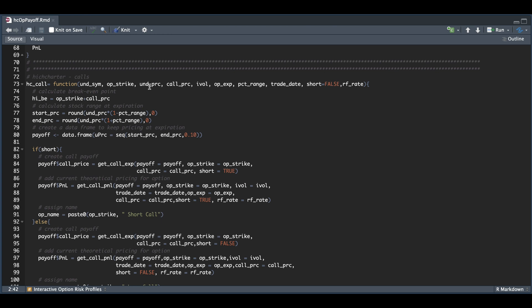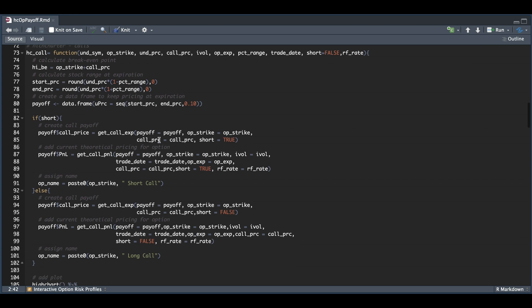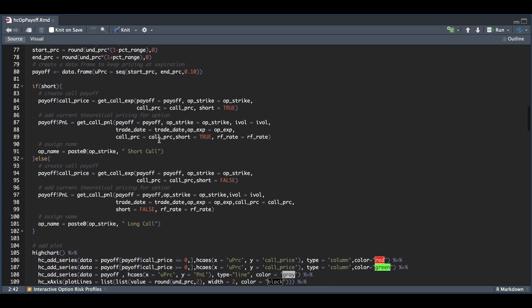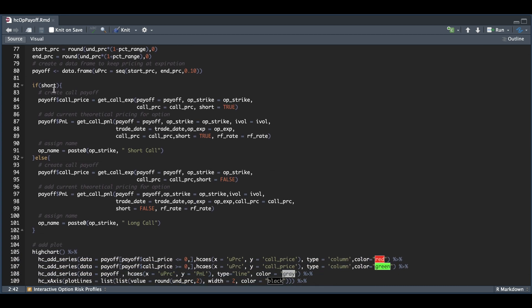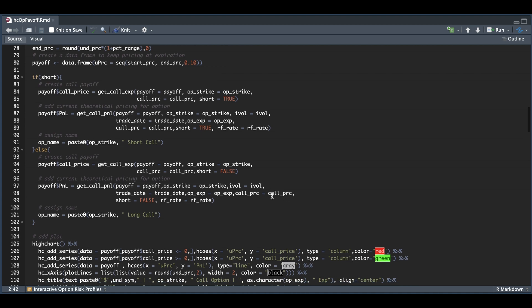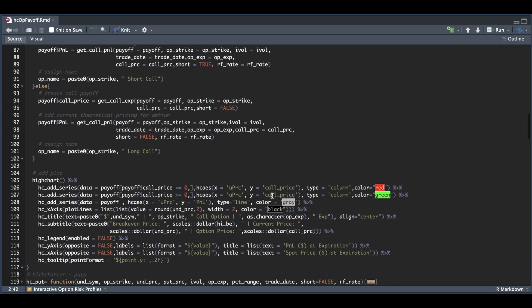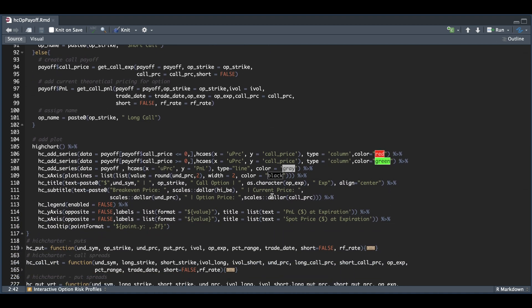Given that we have the underlying price, we need to calculate a range for the underlying so we can estimate our payoff. We're going to create an upper and lower range. If you pass in 0.1 for percentage range, it's going to return 10% below and above the current underlying price. Once we have the upper and lower limits, we create a sequence of pricing in 10 cent intervals. That data frame gets passed in to calculate our P&Ls at and before expiration. We have our chunks for calculating when our option is short, if that's set to true, and long otherwise. Finally, we add our plot using Highcharter.